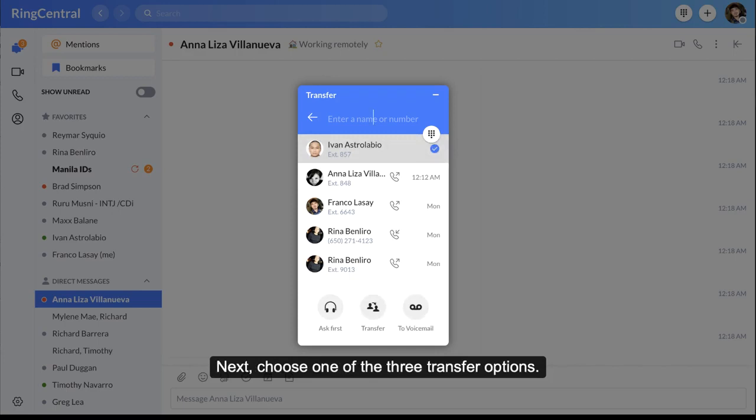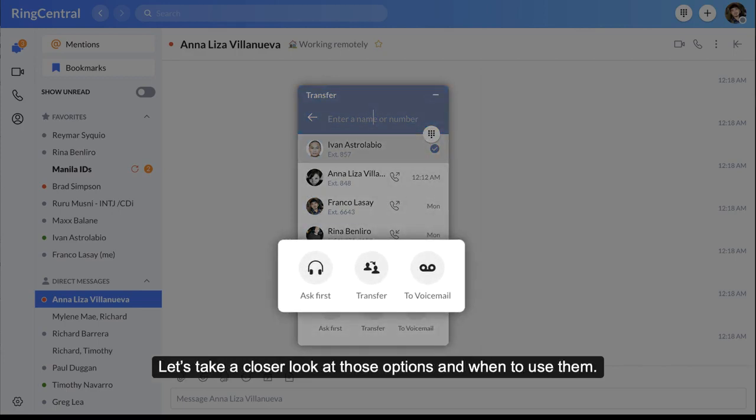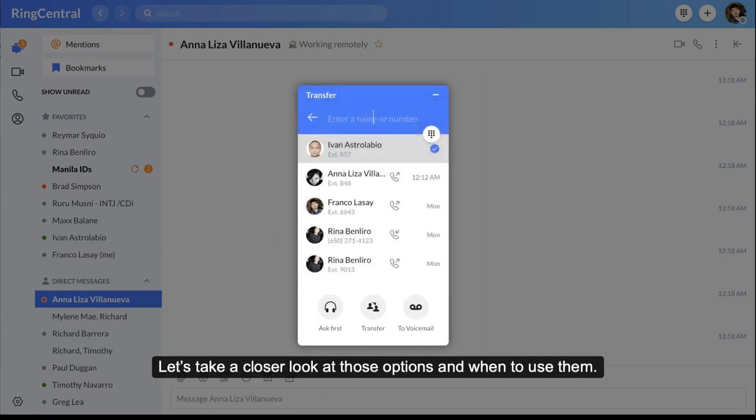Next, choose one of the three transfer options. Let's take a closer look at those options and when to use them.